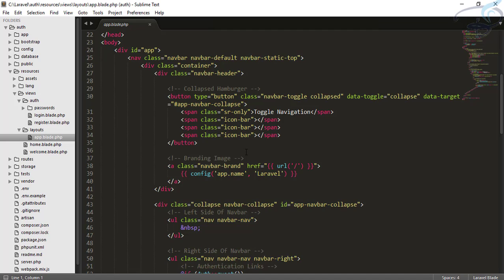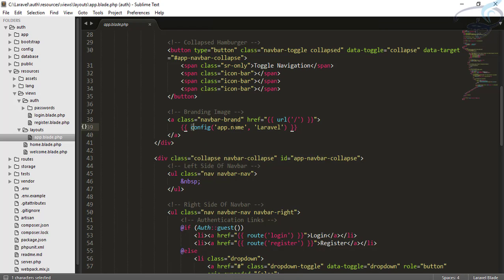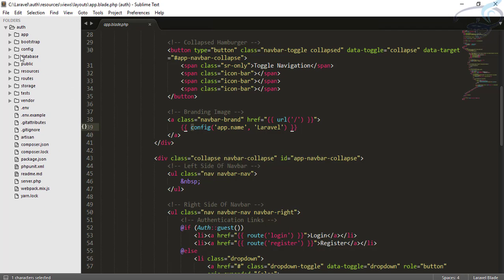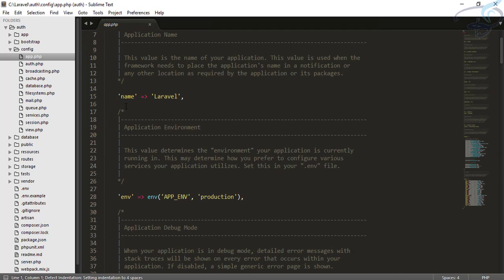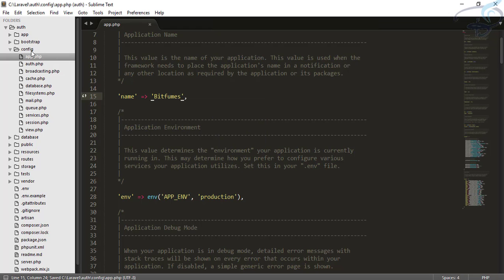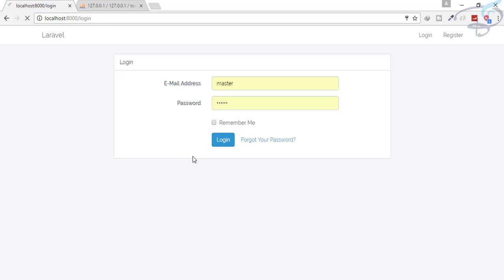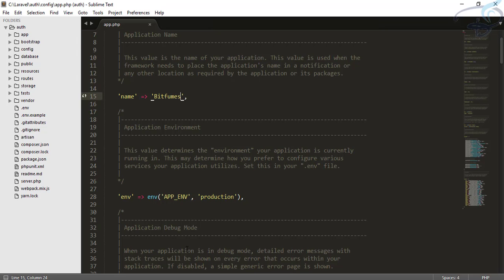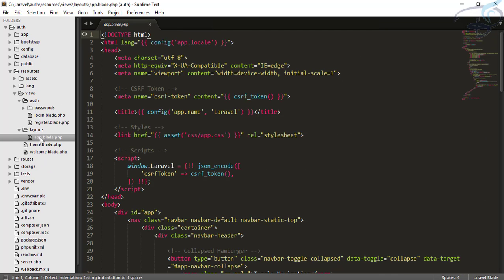You can see the name of the app is getting by the config method. You can get the name of the app which is given inside the config app file. So here name is Laravel. If I say bitfumes and save it and refresh it, now you can see here it is bitfumes. So by changing something inside our config app file, we are creating changes in app.blade.php.